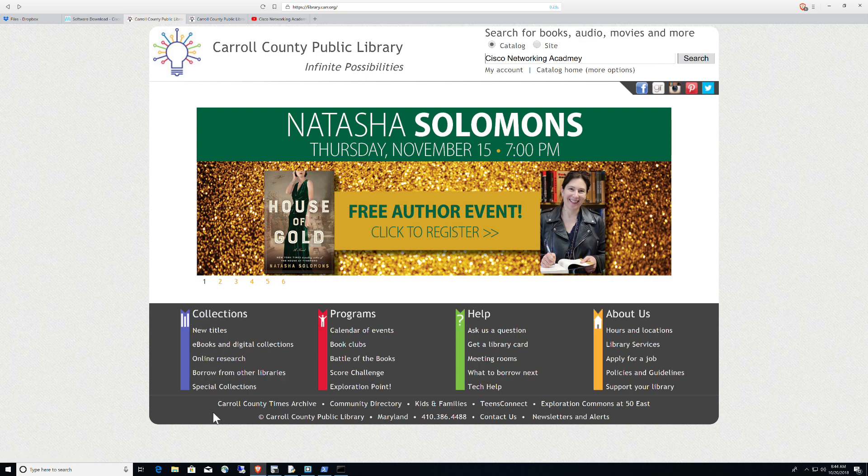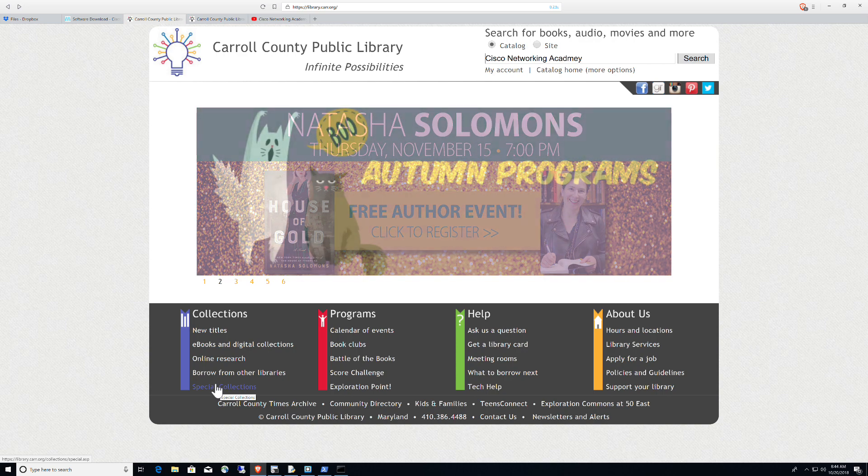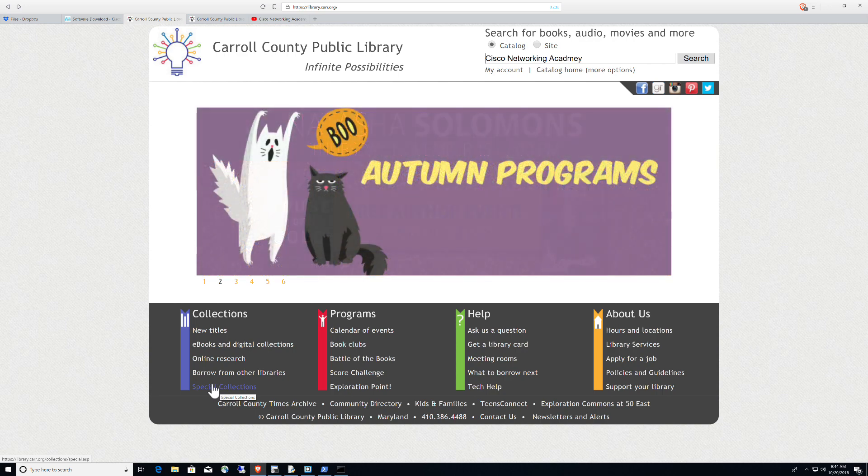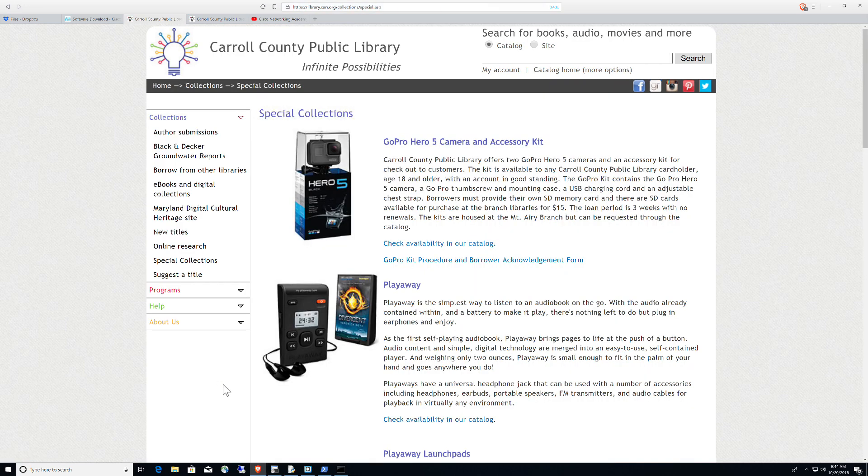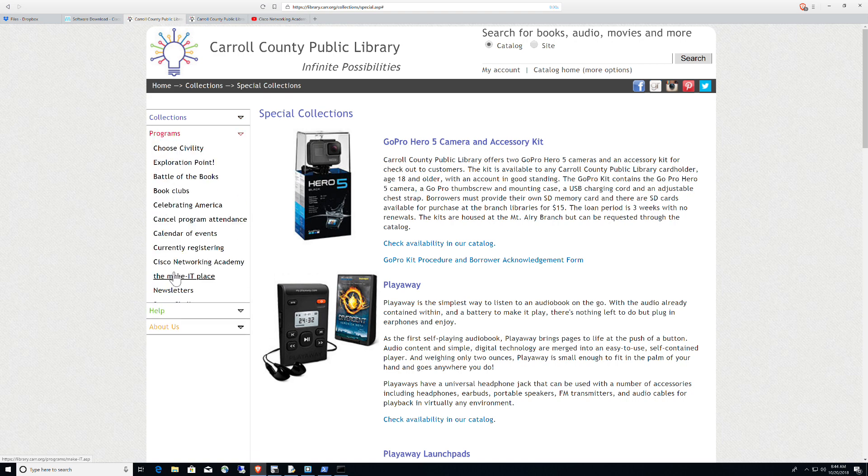It's super simple. You're going to come down to Special Collections right down here in the Collections, the last option in the Collections purple area. You're going to click on that. Then you're going to click on Programs and you're done.